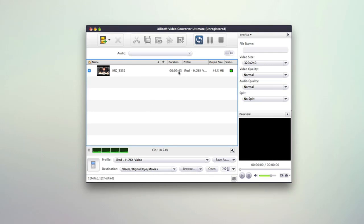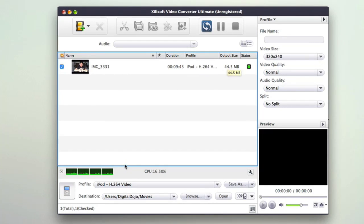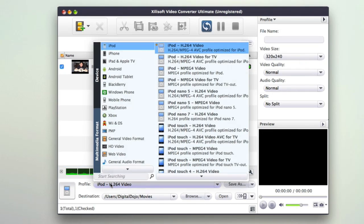It'll then give you a duration and show you all the profiles regarding the video. You can see the output size as well. Under that, you can actually see your CPU usage ongoing, and then you can select a profile that you want to convert the video to.